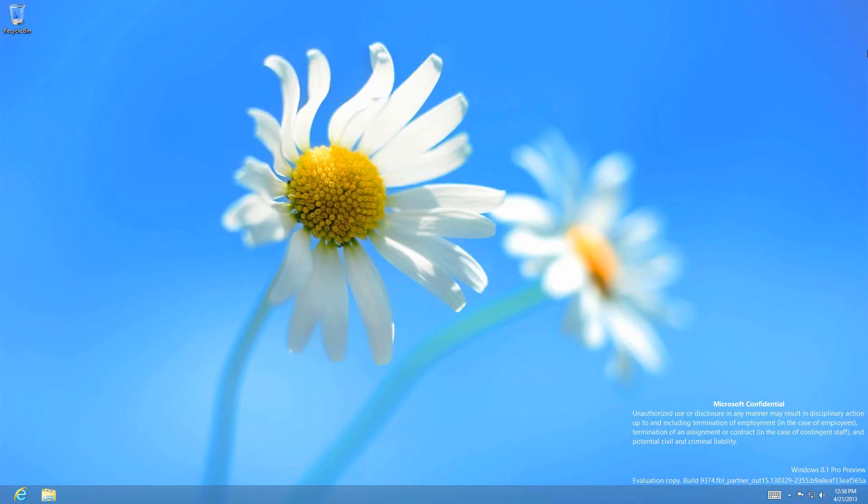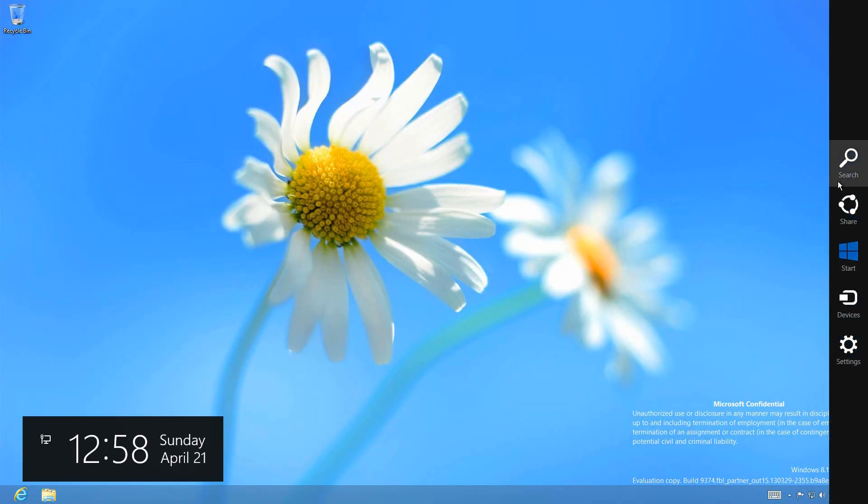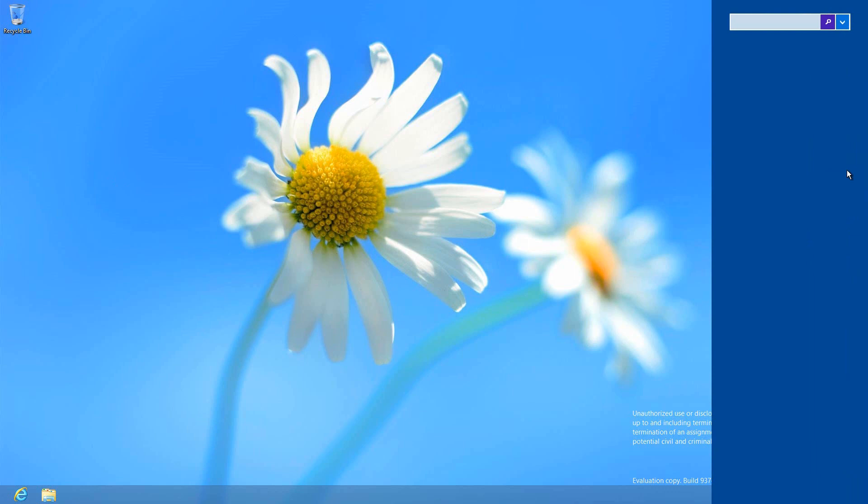In regards to the charms bar which navigates to the PC settings, I want to show you that searching in the charms bar doesn't overtake the whole screen anymore. It just has this menu that you can search. For example, if I press Reader and then press Enter, this comes up. It doesn't go into the whole Metro UI or modern UI.